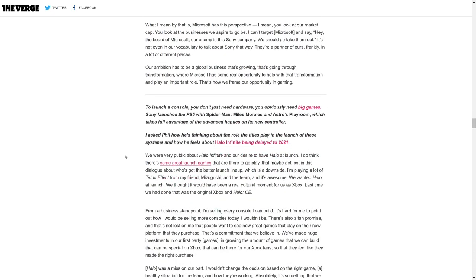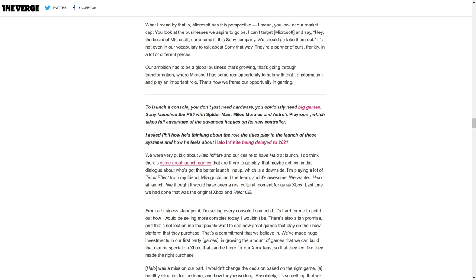The Verge says, to launch a console you don't just need hardware, you obviously need big games. Sony launched the PlayStation 5 with Spider-Man Miles Morales and Astro's Playroom which take full advantage of the advanced haptics. They asked Phil how he thinks about the role the titles play in the launch of these systems and how he feels about Halo Infinite being delayed to 2021.